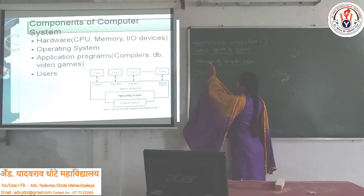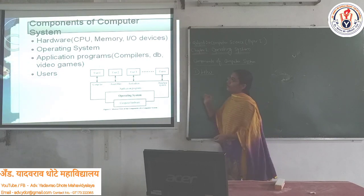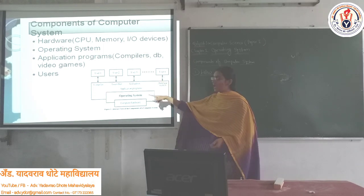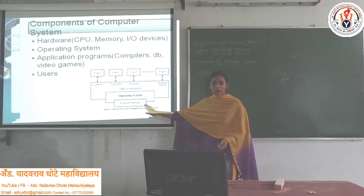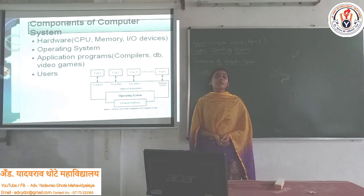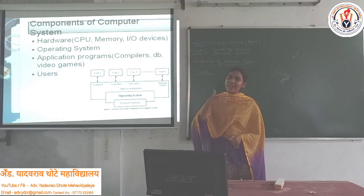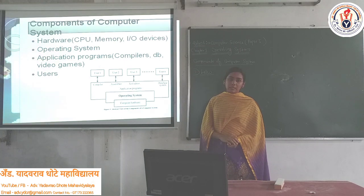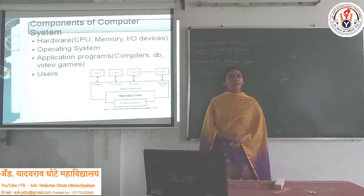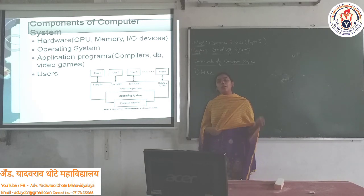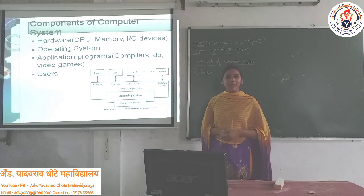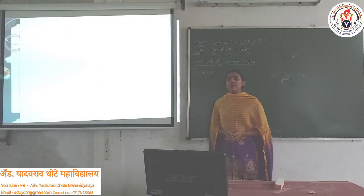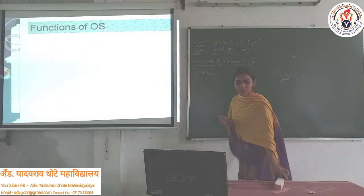The computer system has been roughly divided into four sections. First is hardware — which consists of CPU, memory, and I/O devices. Second is the Operating System. Third is application programs like compilers, databases, video games, and WhatsApp. Fourth is the users. At the lowest level is hardware, then the OS, then application programs, then users.